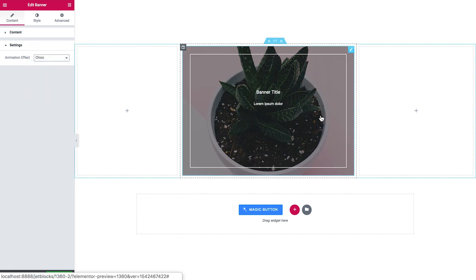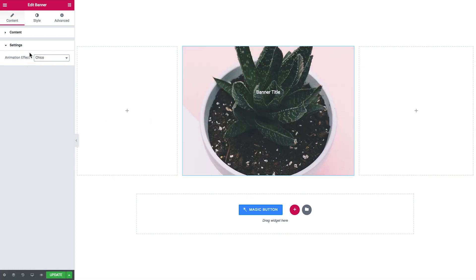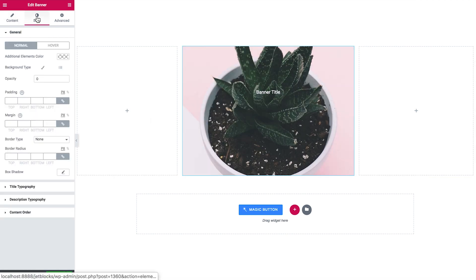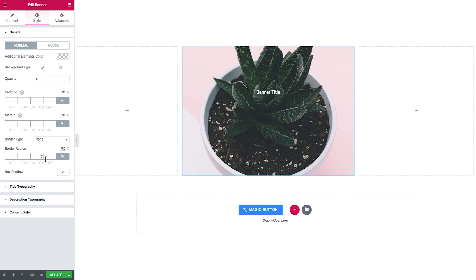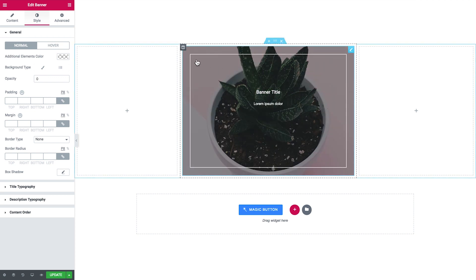Now in the style tab you have the general settings for the banner widget itself. As you see, here you can change the color of these elements that appear on hover that take part in the animation effect.